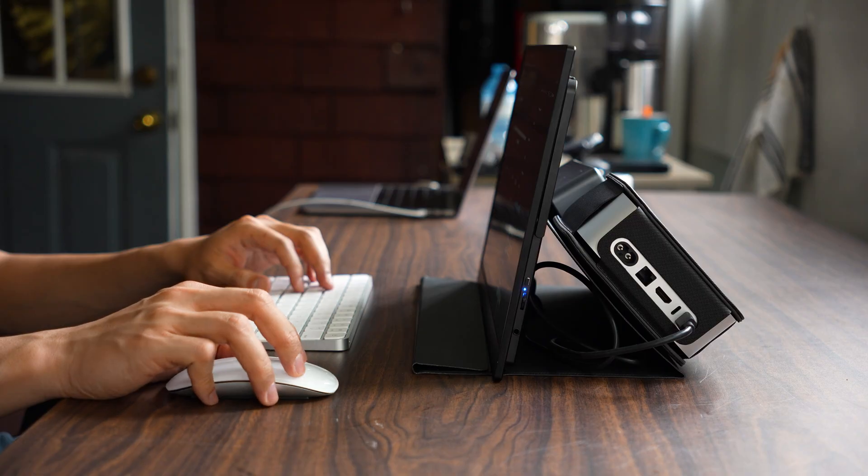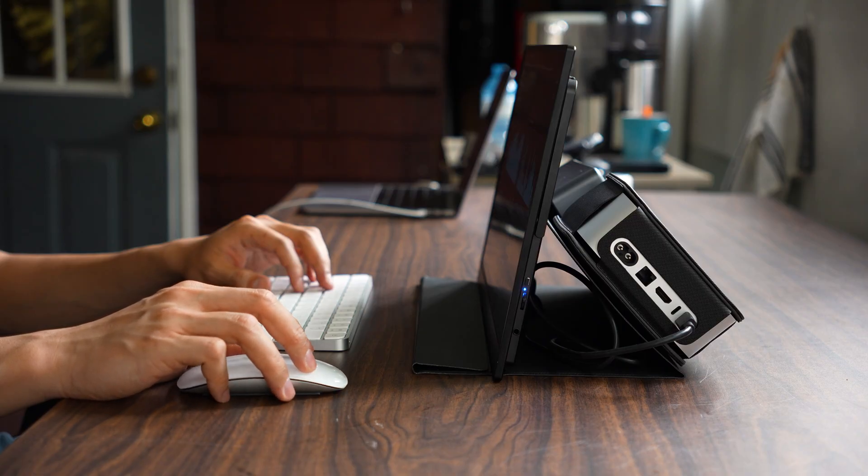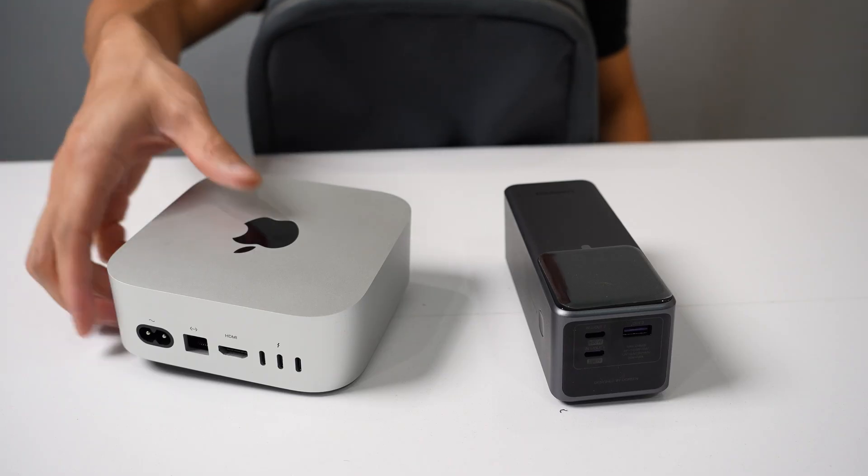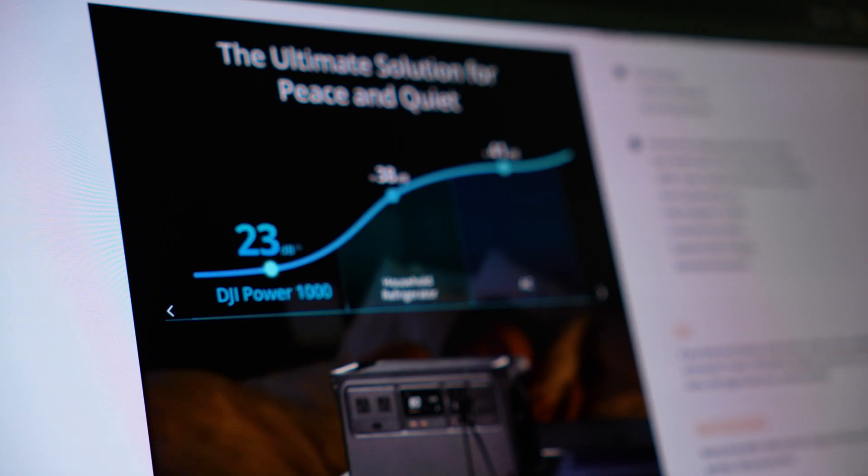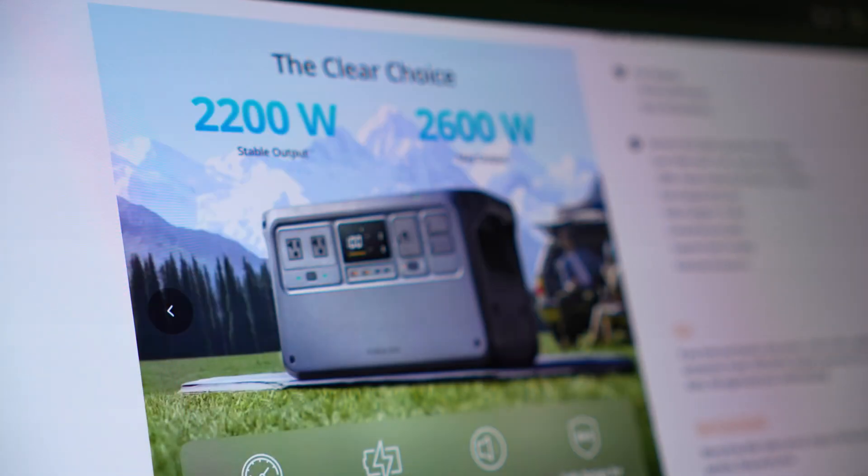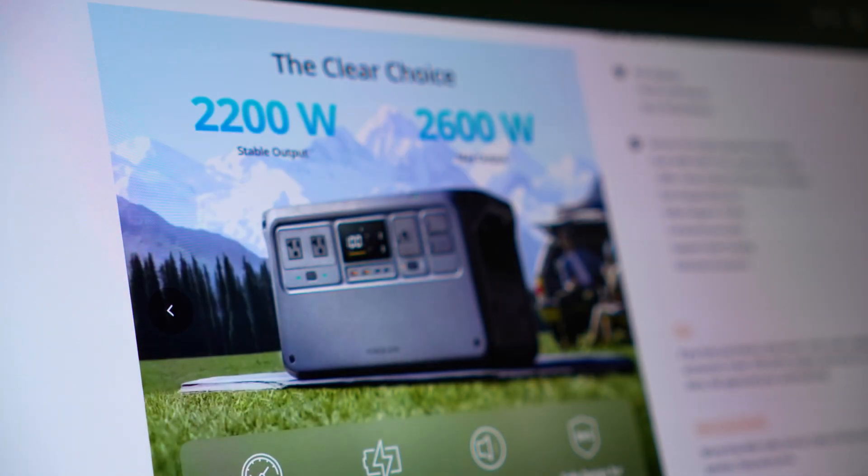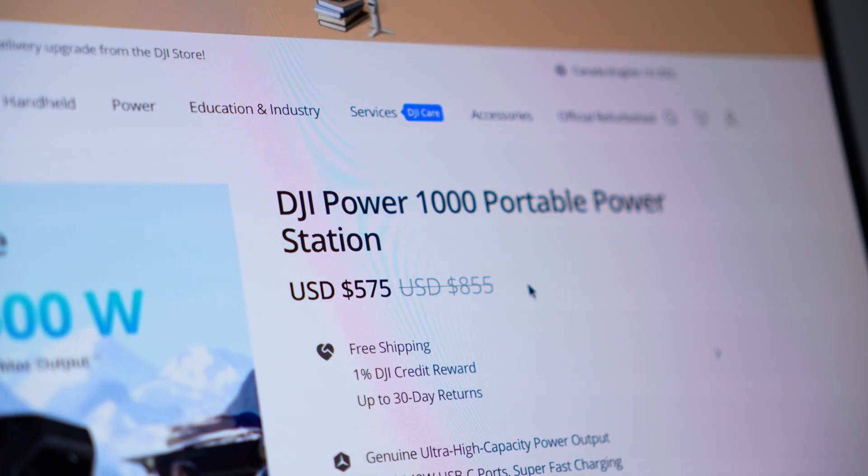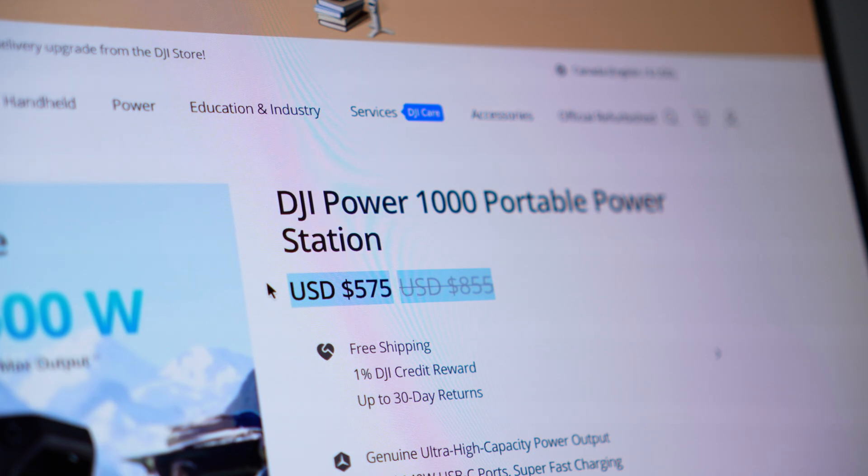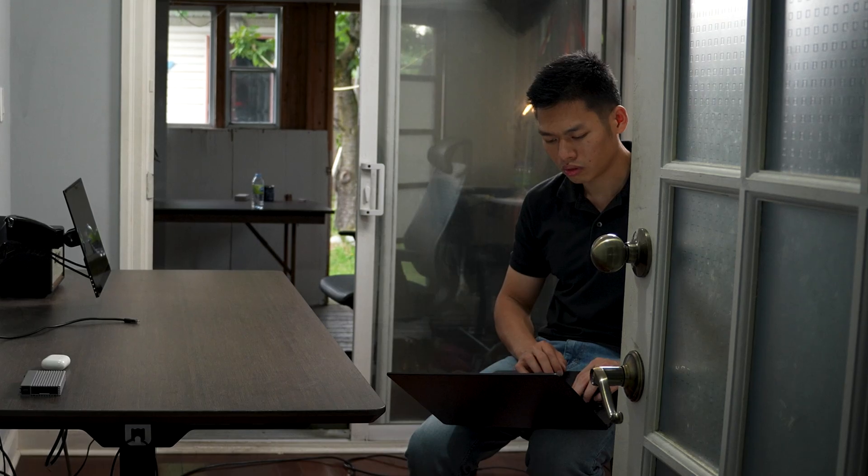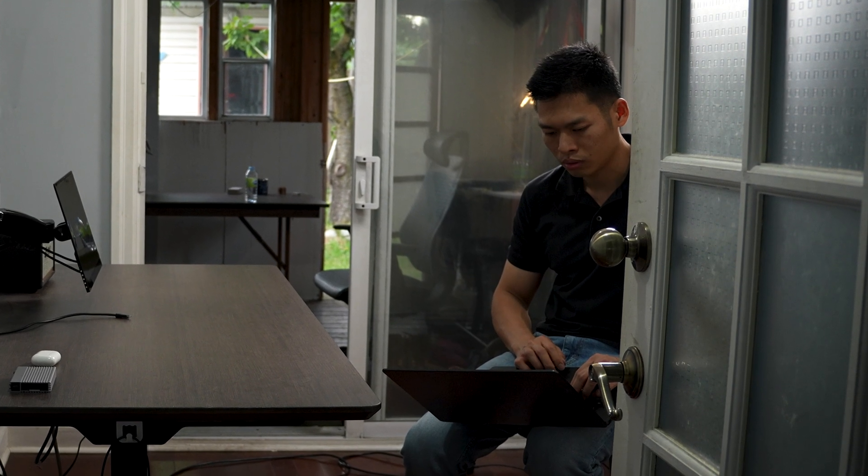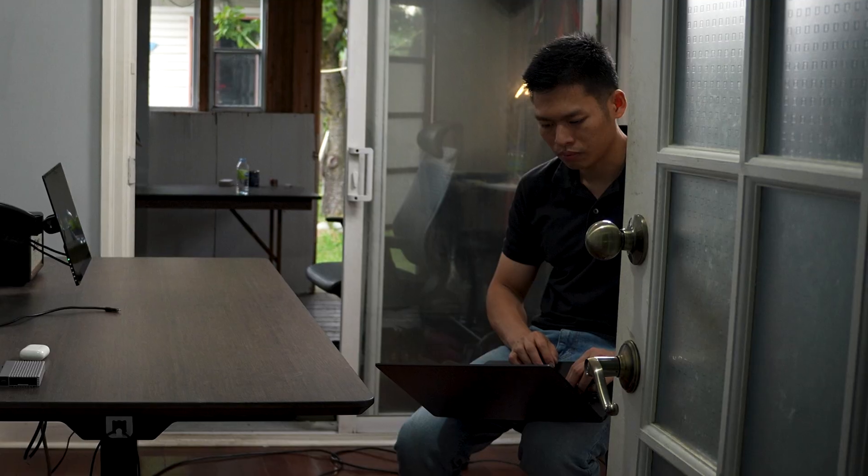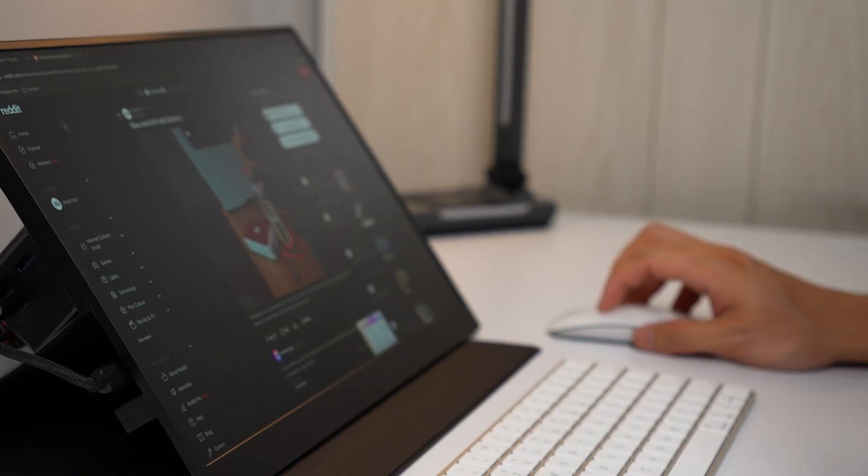The first thing that popped up in my mind was finding a power bank with an AC outlet. That way whenever I wanted portability I could just grab the Mac mini and the power bank and head out. I did some research but it didn't really work out. Most of the power banks were either way too bulky to carry around or they cost almost the same as the Mac mini itself. At that point I pretty much gave up on the whole idea.